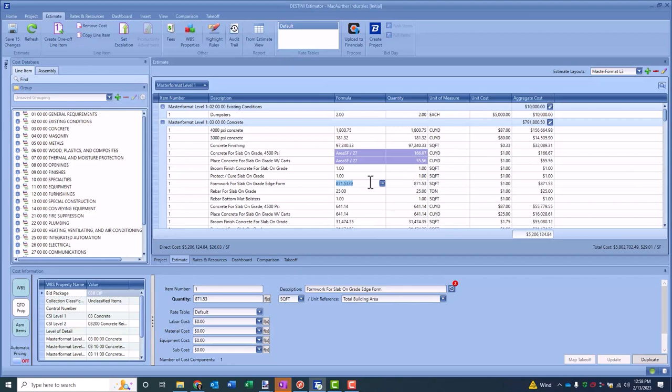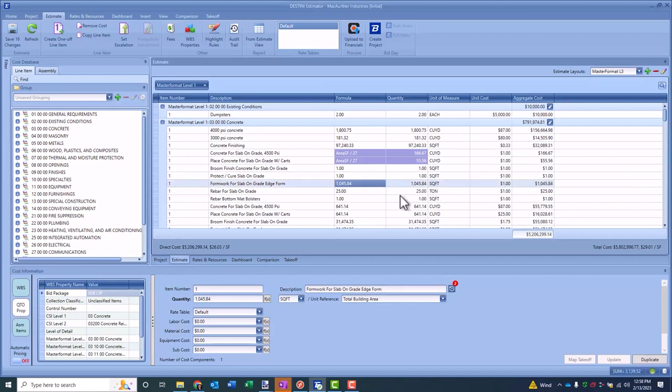For example, a simple piece here would be I've highlighted this 871 square feet for this formwork. Maybe I wanted to add a simple markup. Sometimes our customers might say times 1.2 to put a 20% markup on that. That's fine, you can do that, but you'll notice that just basically does the math for you.